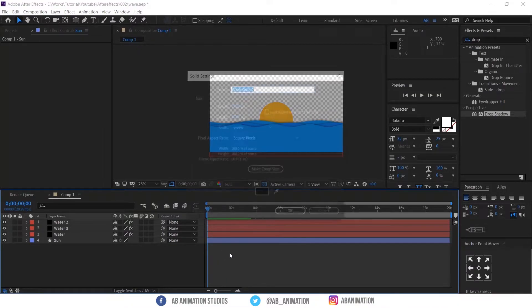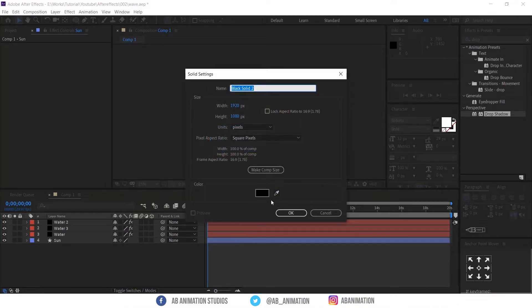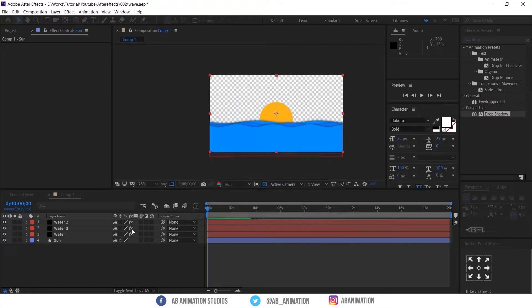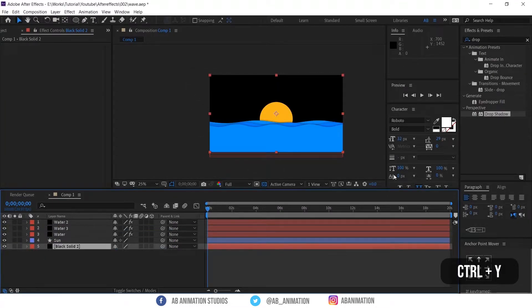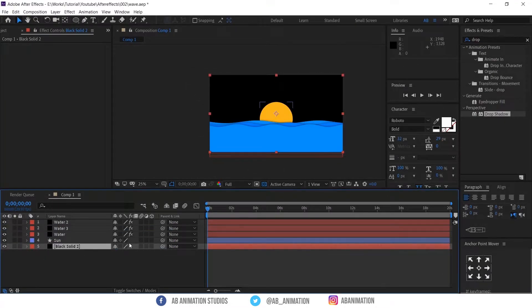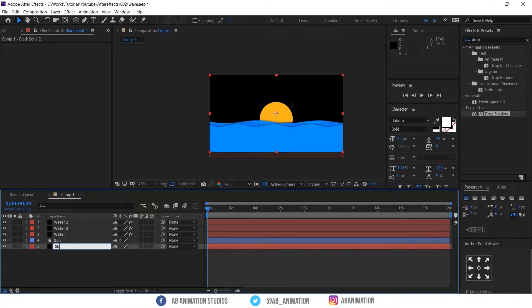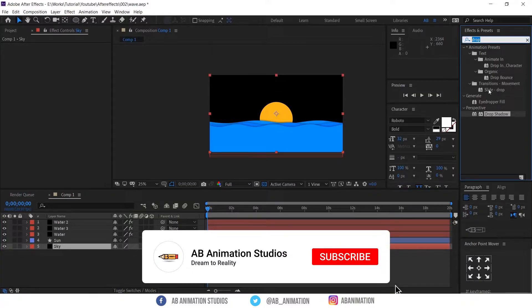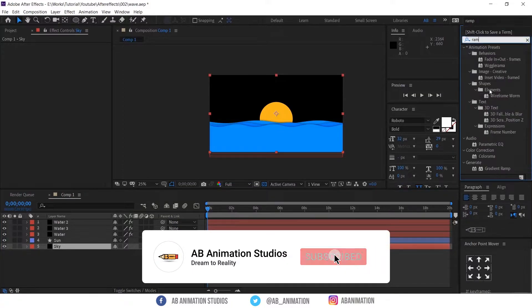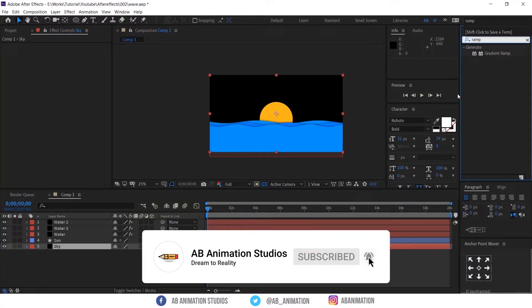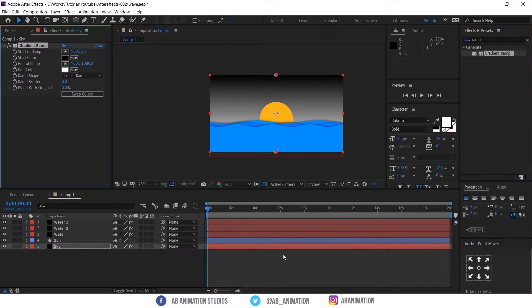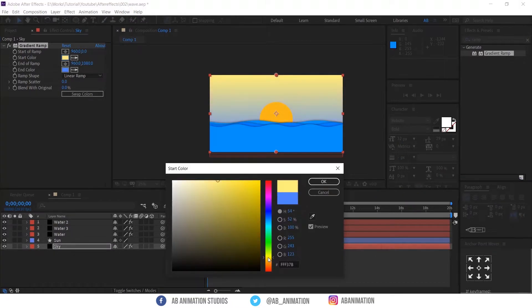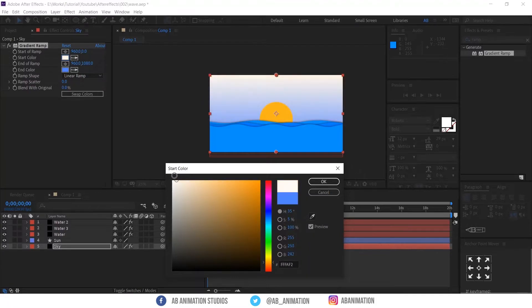For that first create a solid layer. Shortcut is CTRL plus Y. Rename the layer. Then type ramp in effects and presets. So this ramp will give you the gradient fill to the selected layer. Drag and drop into the layer. Now change the color as a sky.